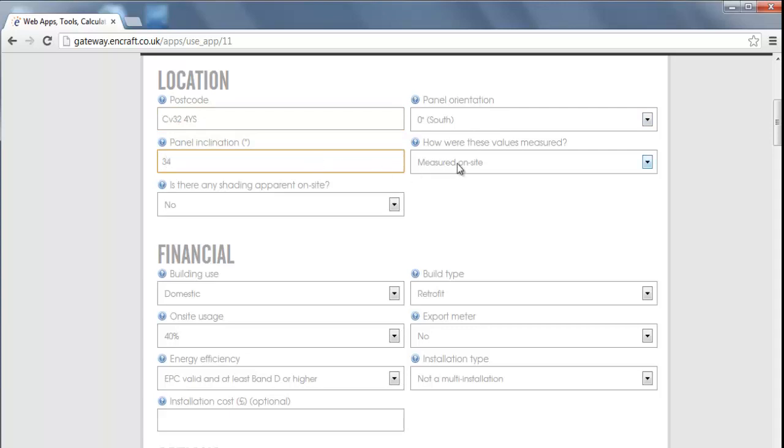Next, indicate whether these values were measured on site or estimated remotely. This determines whether to add the recommended MCS disclaimer to the results.